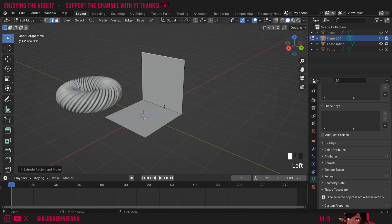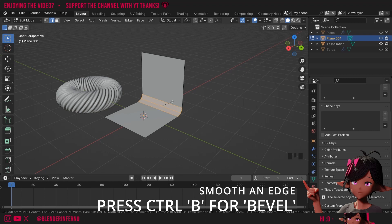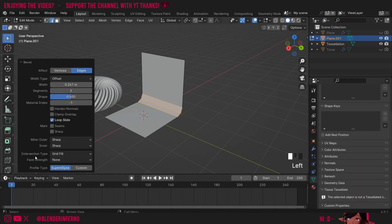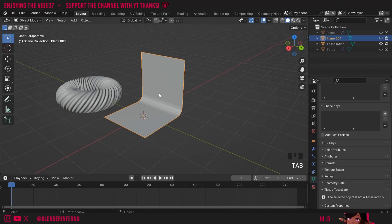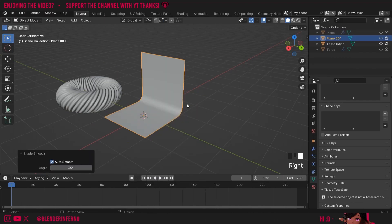Now if you want to make this a bit more smooth, we can left click our edge here and press Ctrl B, and this will create a smooth transition between the two. We can left click it and then you can also open this menu here to increase the segments. You can also use your mouse wheel to do this. Once I've done that, I'll right click and choose Shade Auto Smooth.